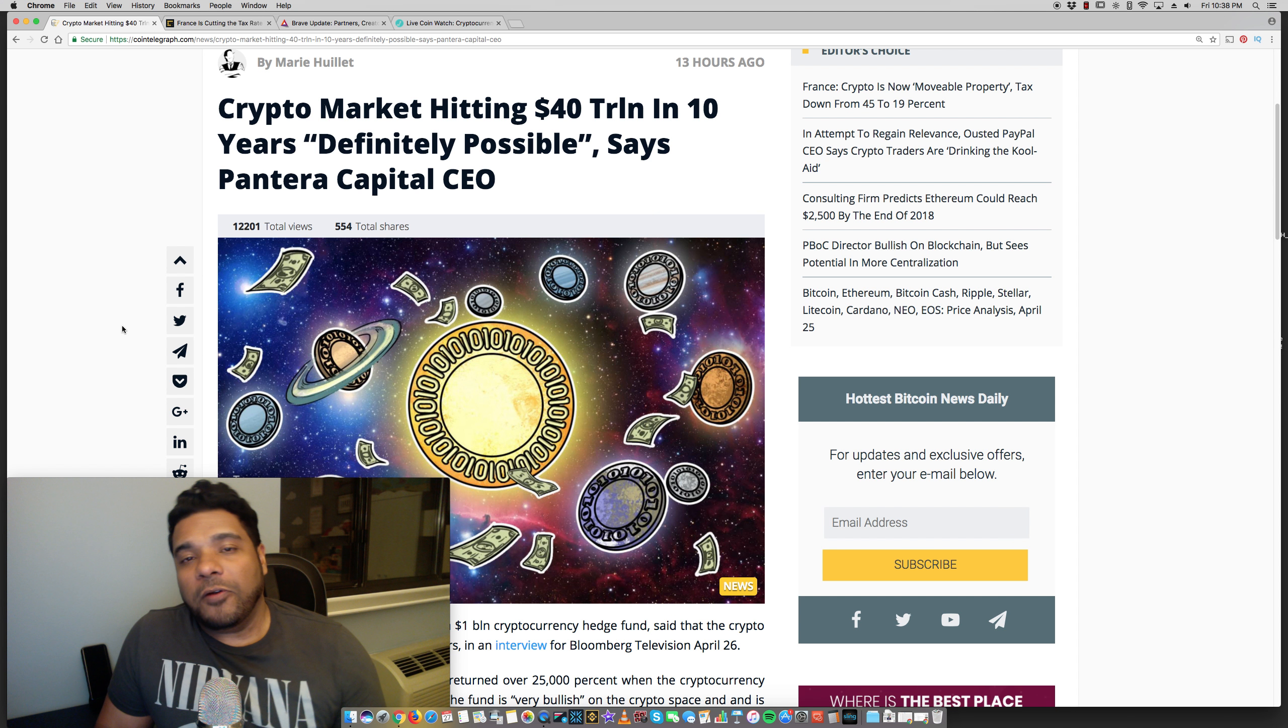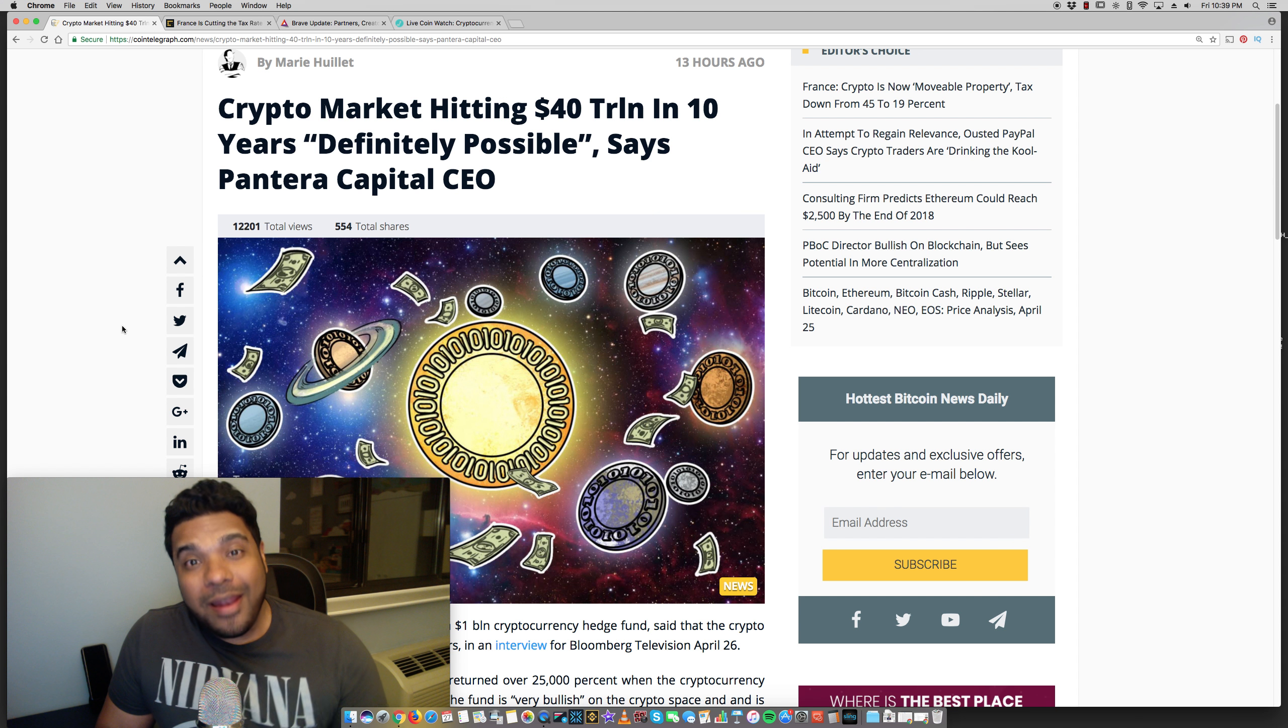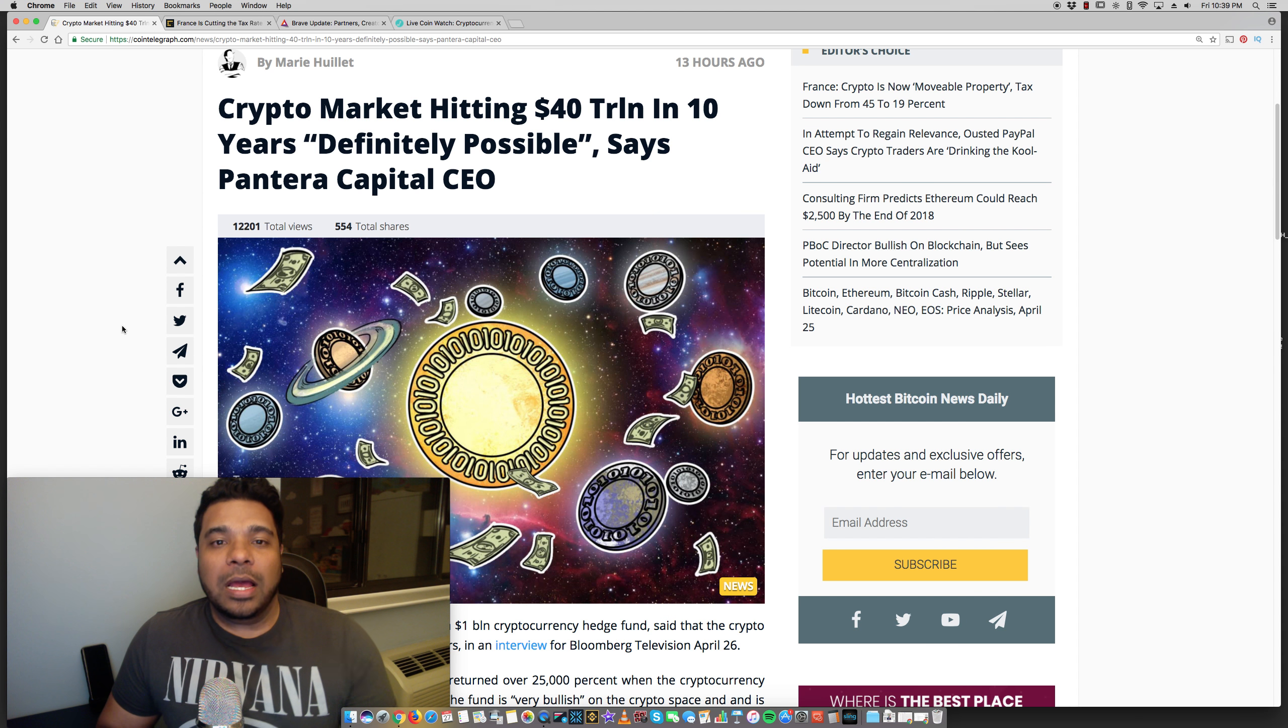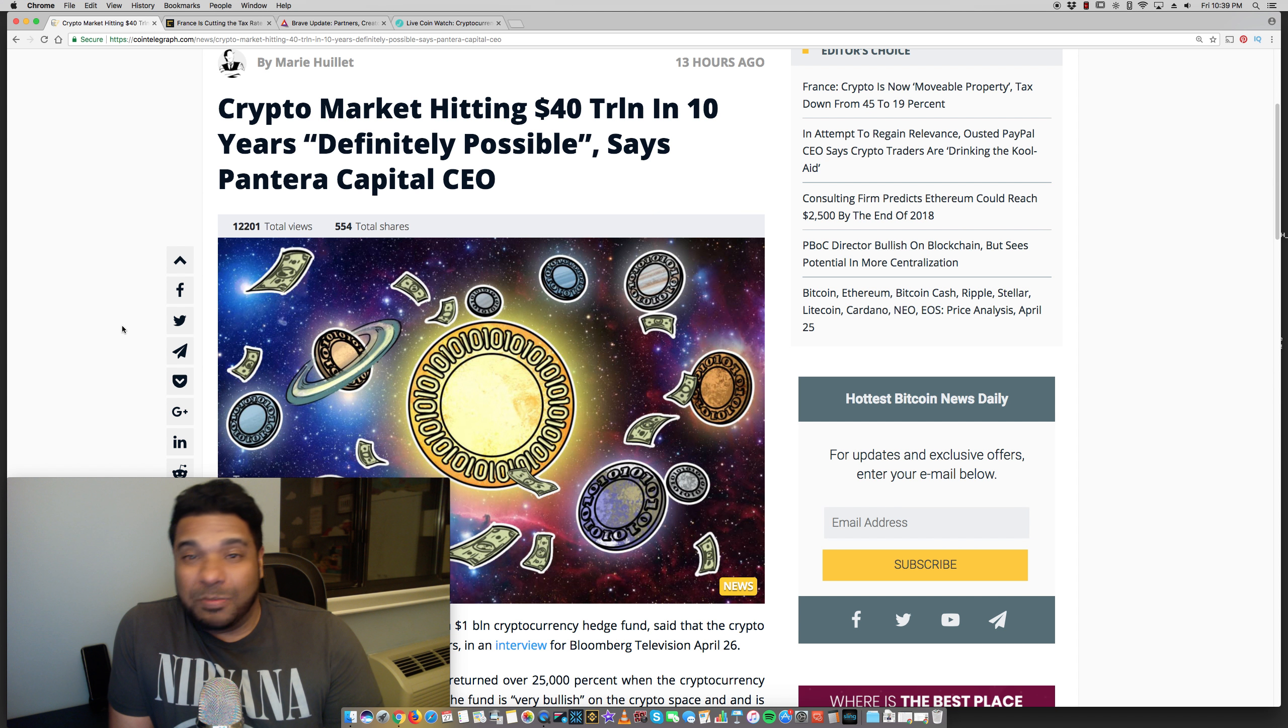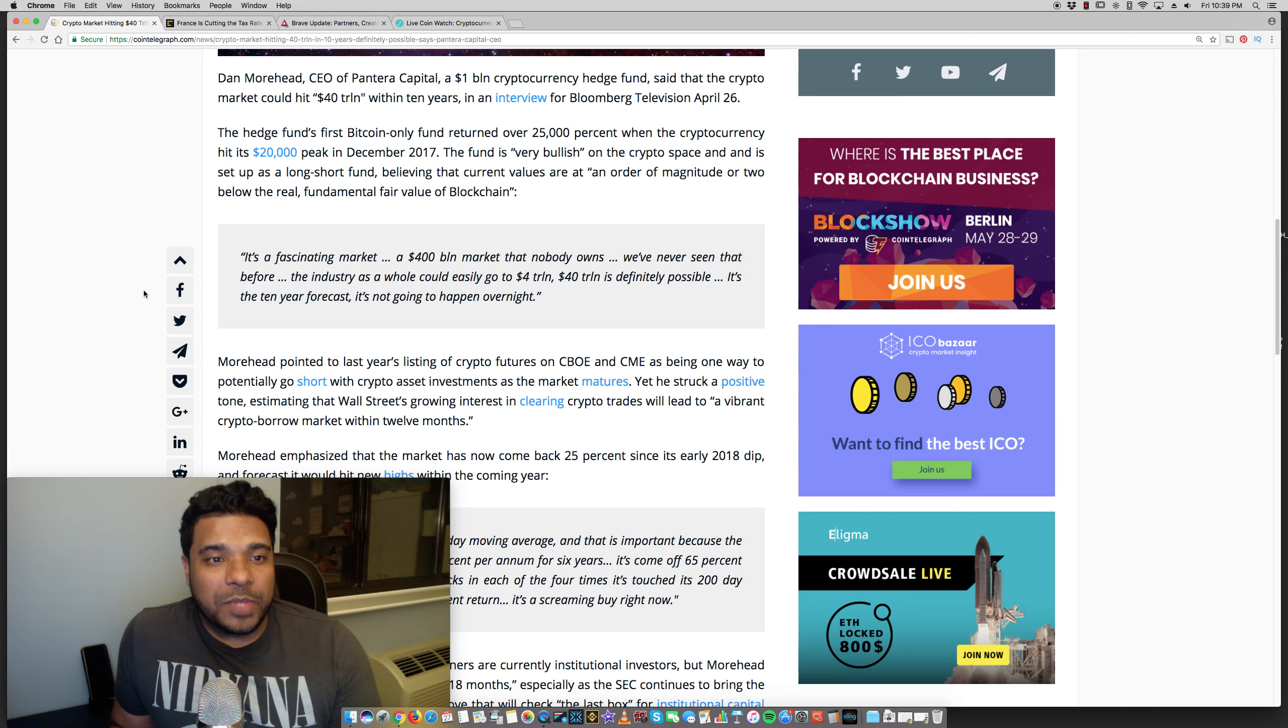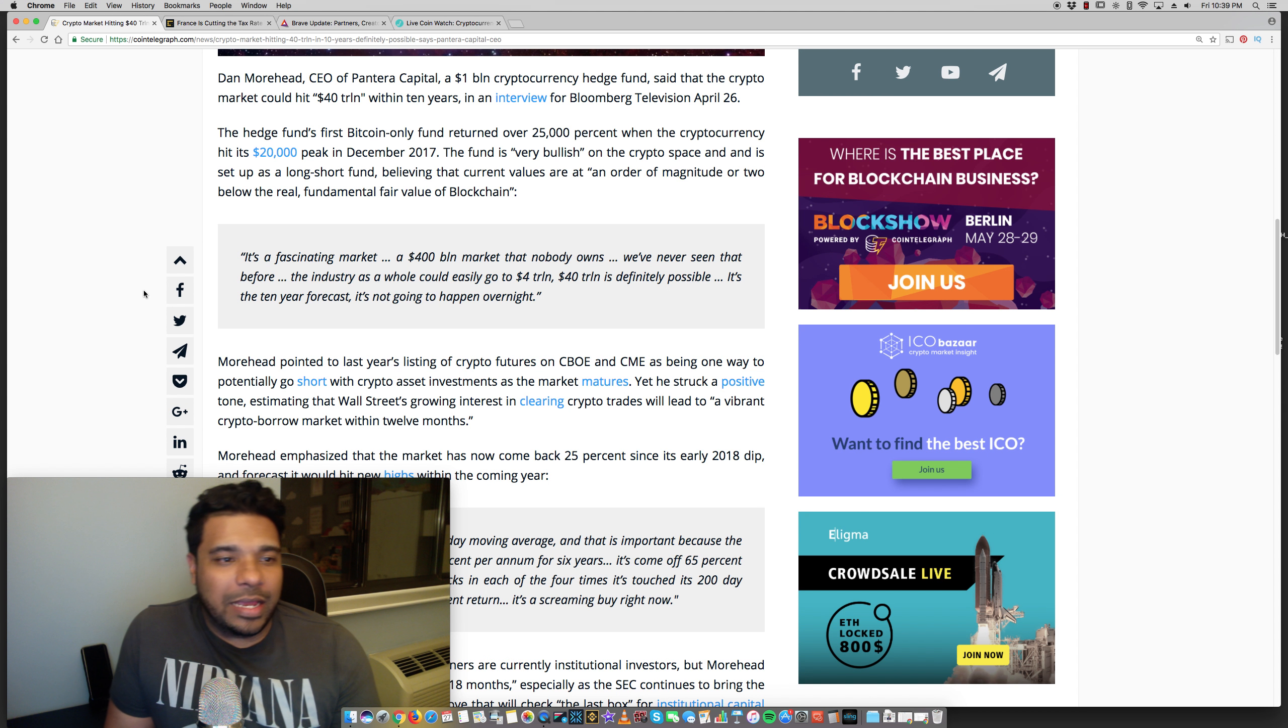So the first news, guys, is the CEO of Pantera Capital, which is a $1 billion hedge fund which is invested in cryptocurrencies. Some more details here. His name is Dan Moorhead.